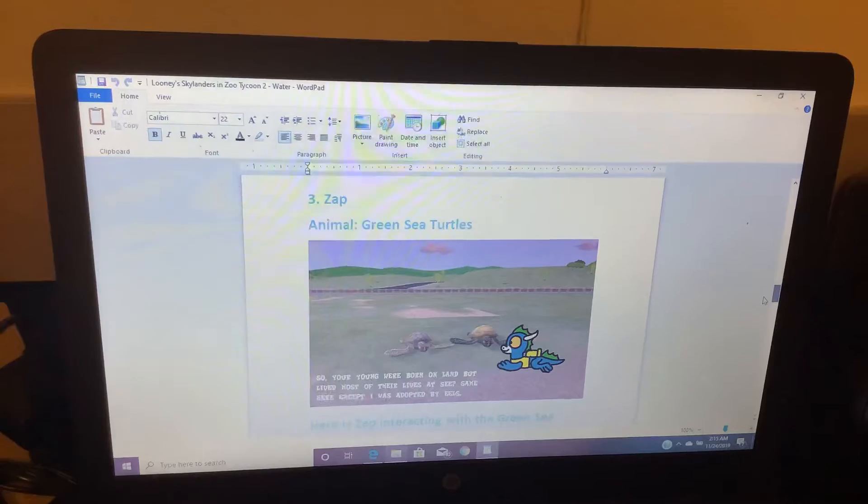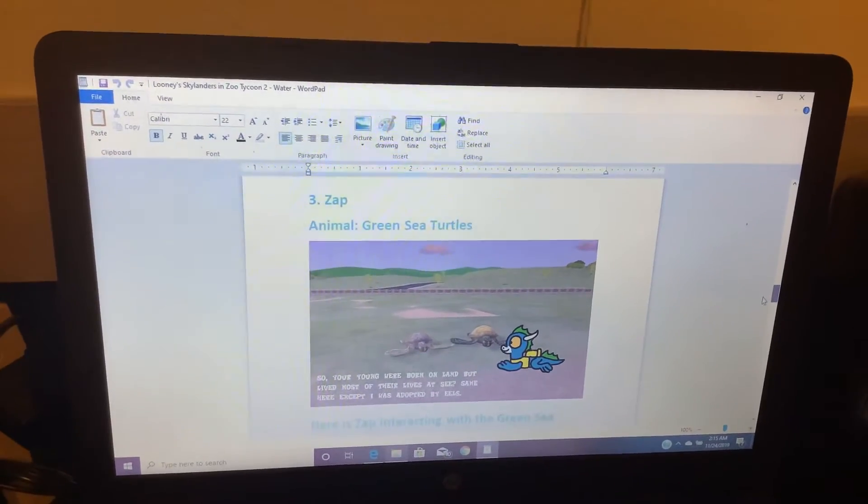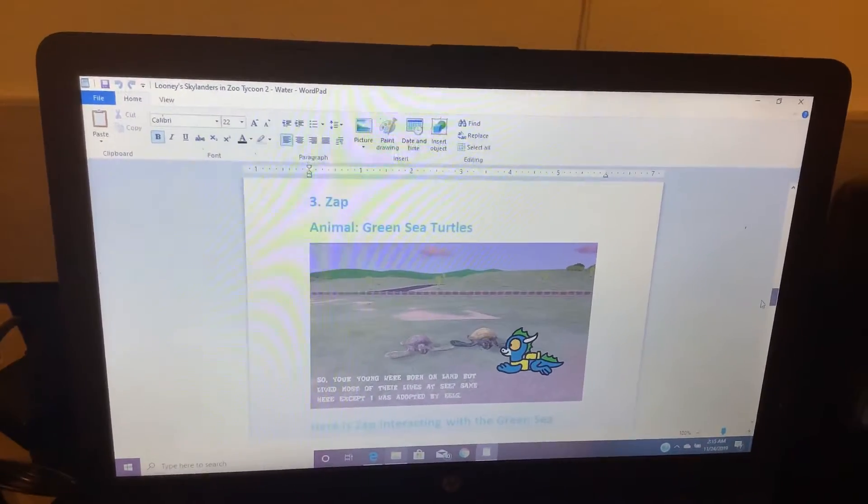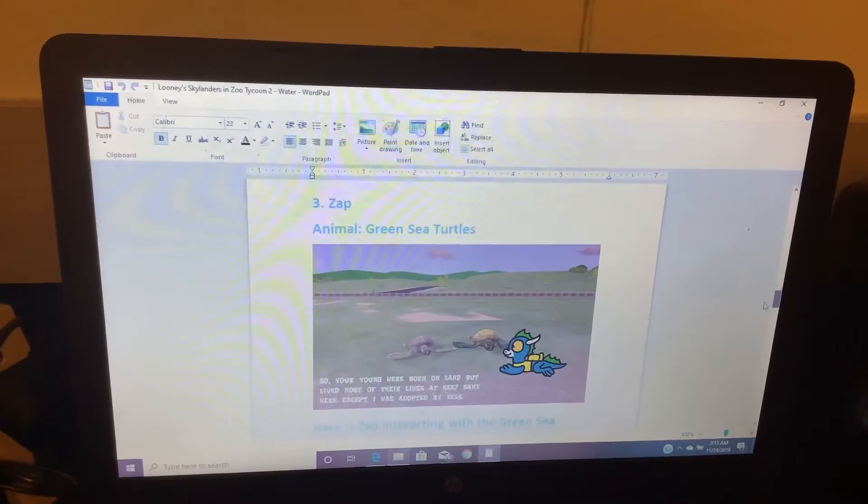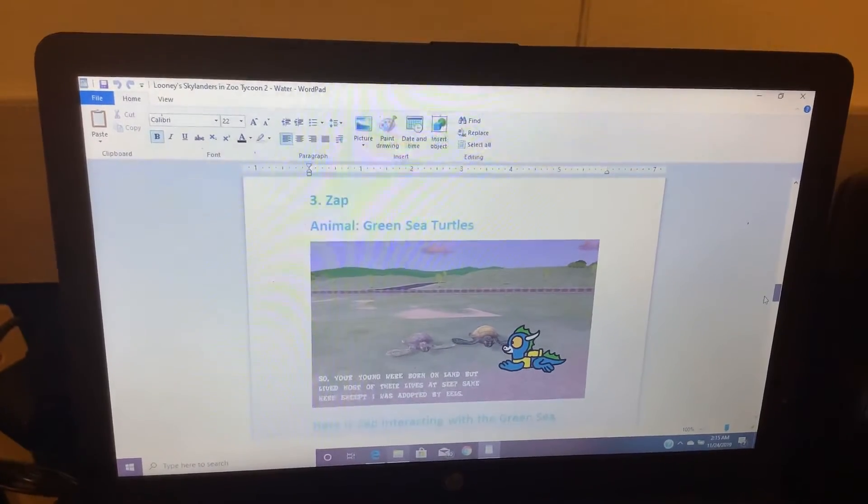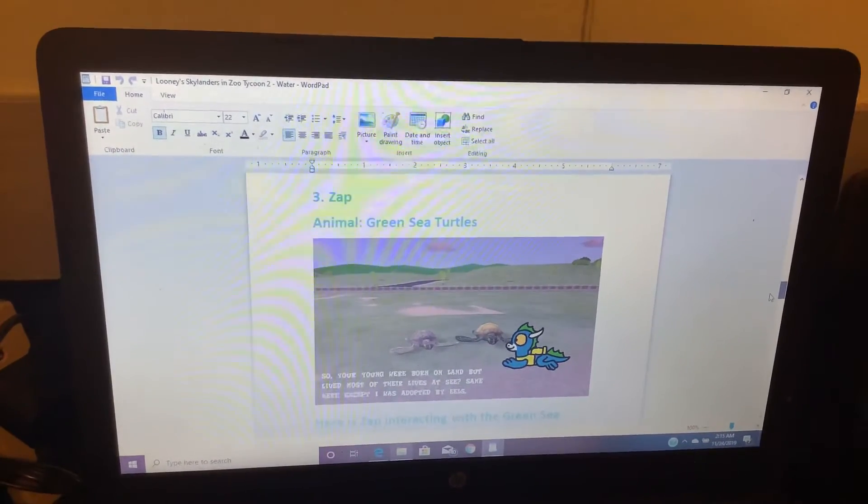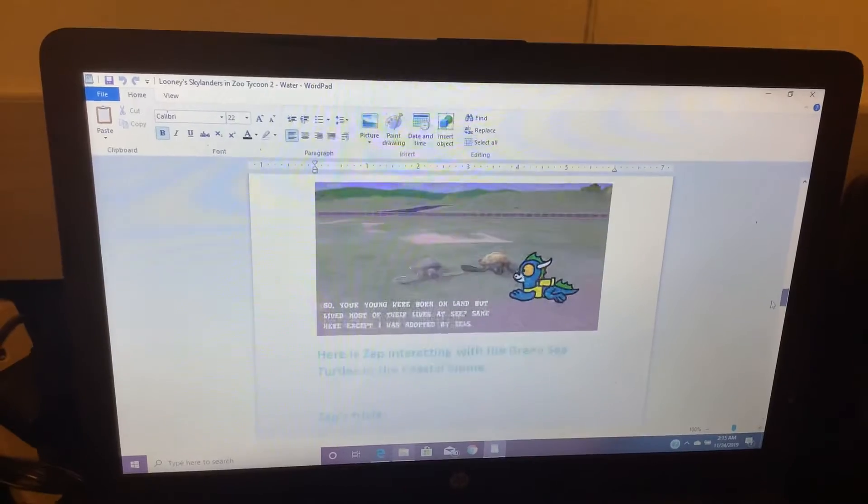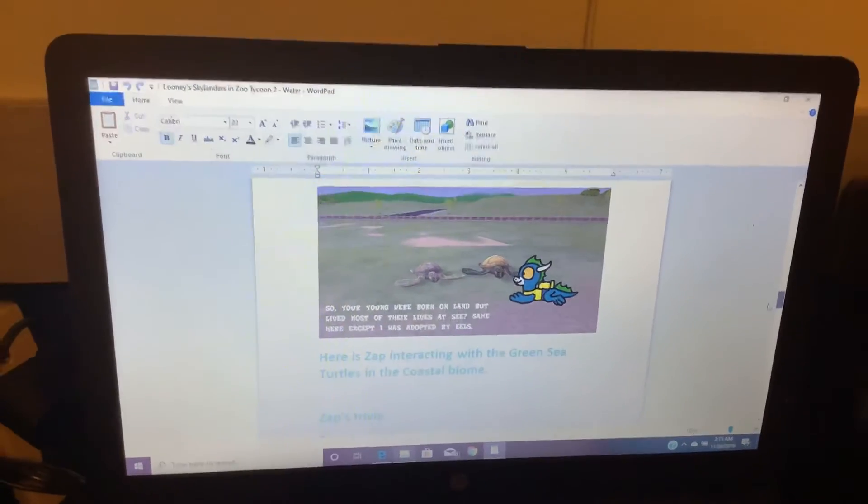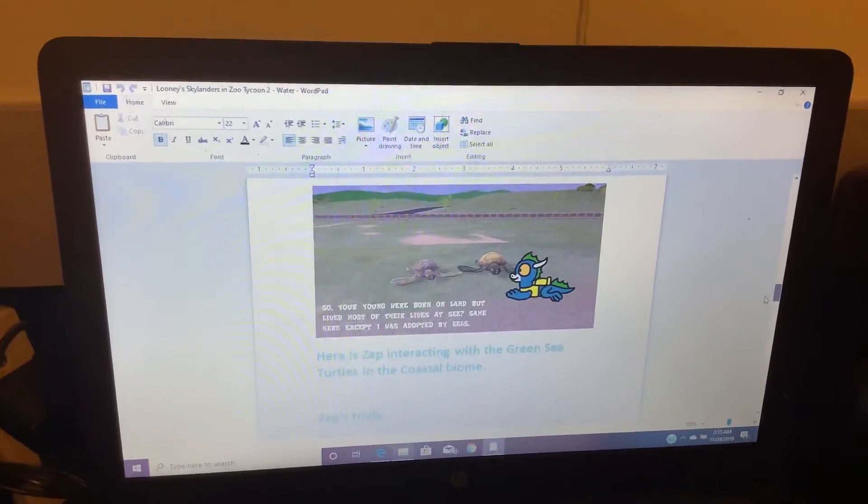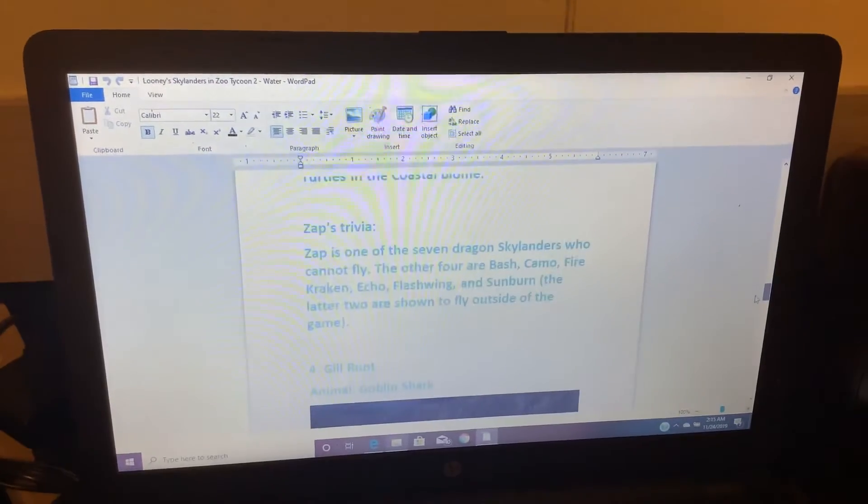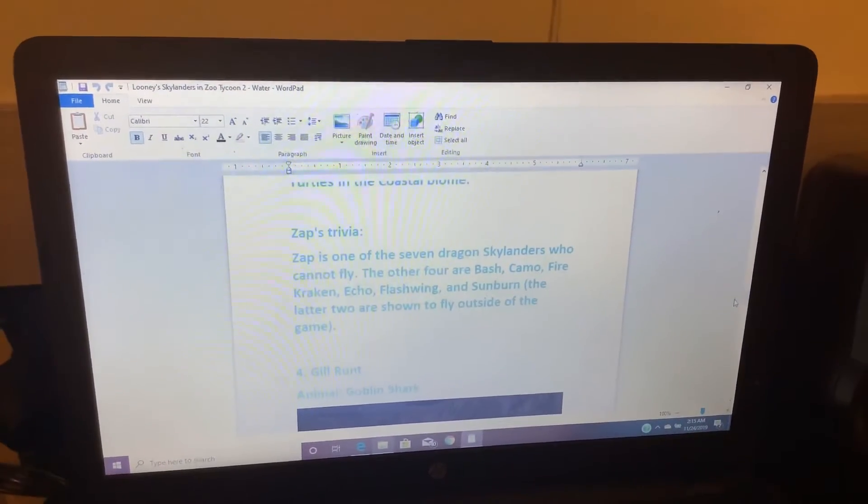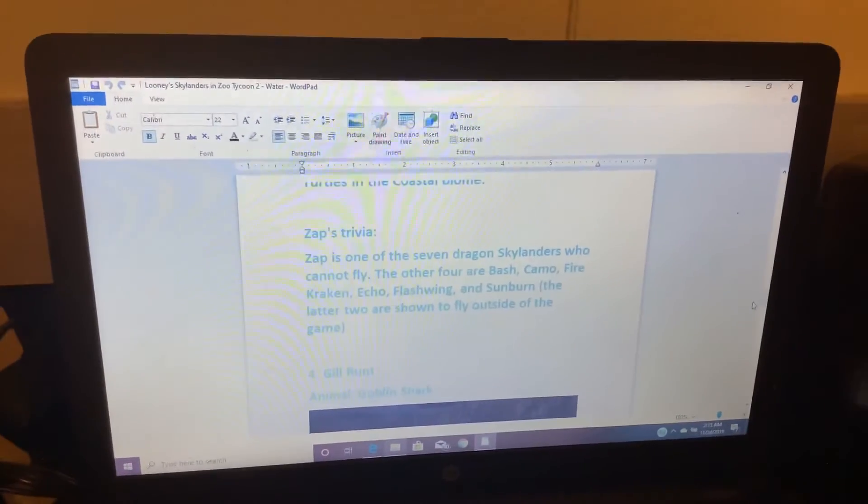Number 3. Zapp. Animal: Green Sea Turtles. So, you're young were born on land, but lived most of their lives at sea. Same here except if they have to fight eels. Here is Zapp interacting with the Green Sea Turtles in a coastal biome. Zapp is one of the seven Dragon Skylanders who cannot fly.